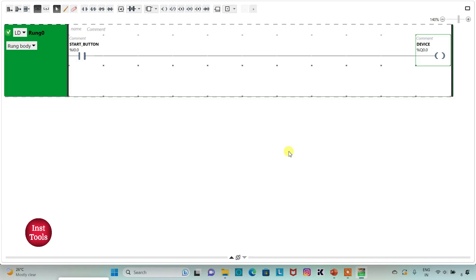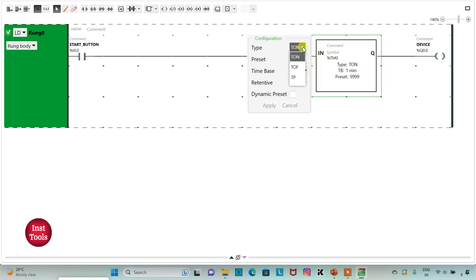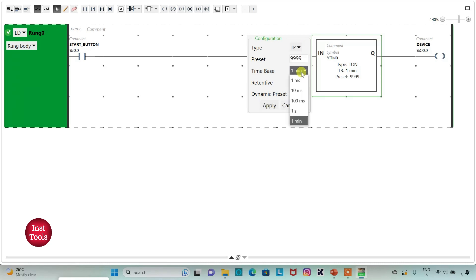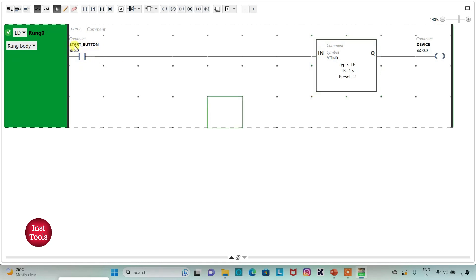Then I will insert a timer and change its type to TP (Time Pulse). I will change the time base to seconds and set the preset value to 2. So when I turn on I 0.0, the device will be on for 2 seconds. After 2 seconds it will turn off.